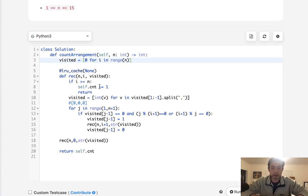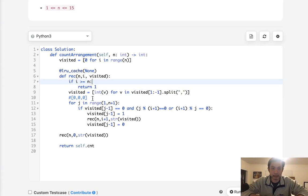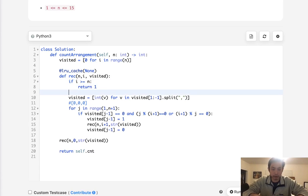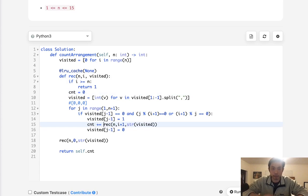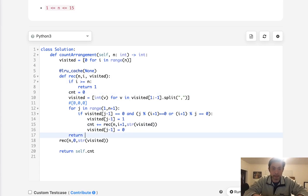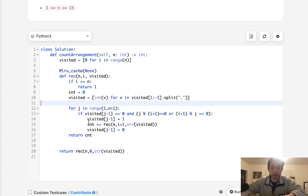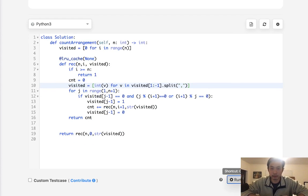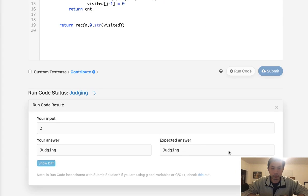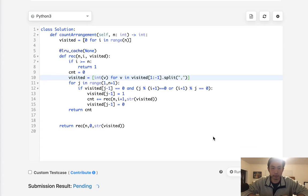Rather than using a self variable, we can instead return the count directly. Return 1 at the base case, initialize count as zero inside the recursive function, and add the result of each recursive call to count, then return count at the end. That way we don't need self.count — we just return whatever comes out of the recursive function.